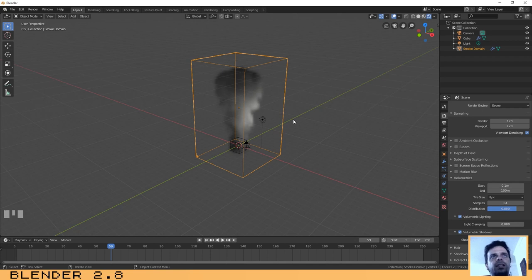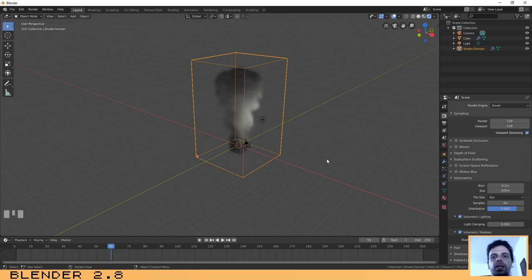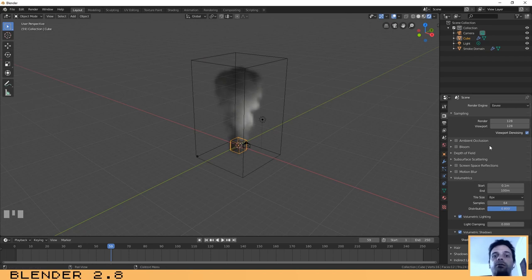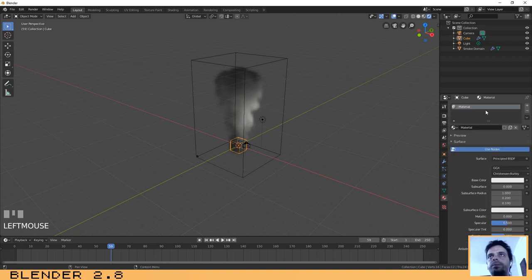The next thing I want to show you is how you can change the world settings so that the smoke will look better. One thing I forgot to mention at the beginning of this tutorial is that in order for the smoke to work, you need to have some material assigned to the object. We used the default cube, and as you know the default cube already comes with a material assigned to it, so we will not change it.